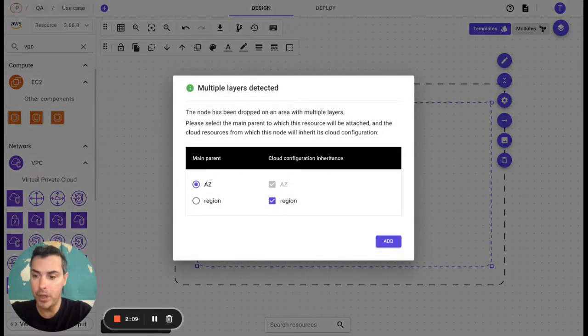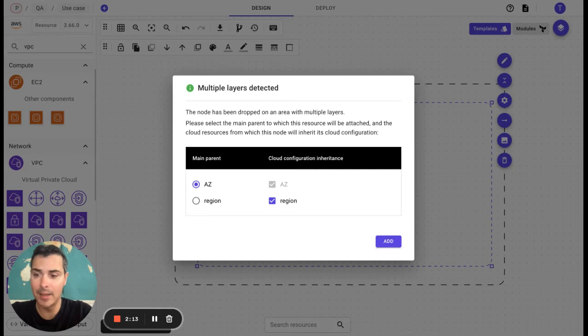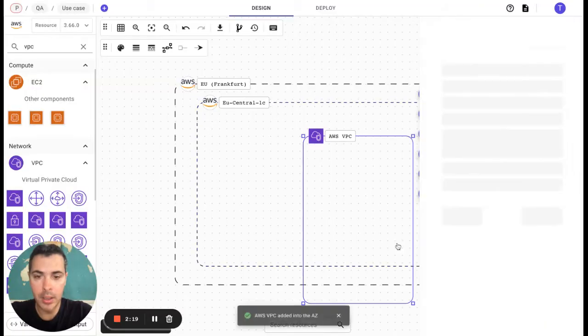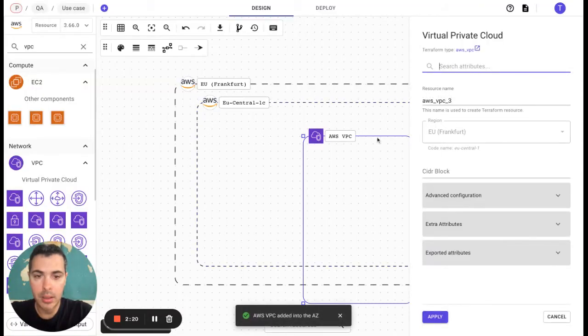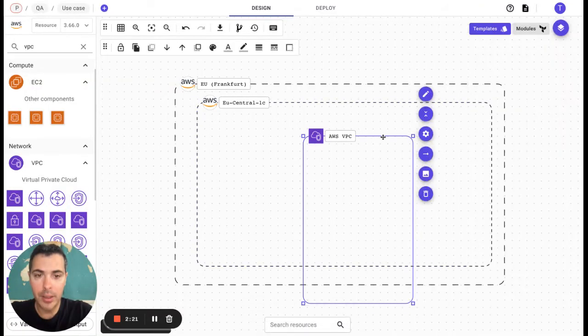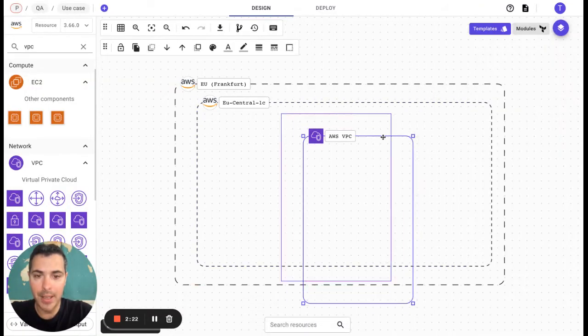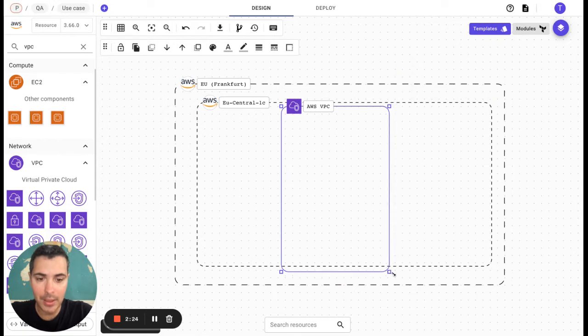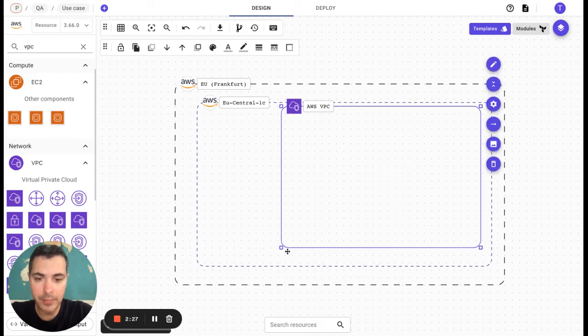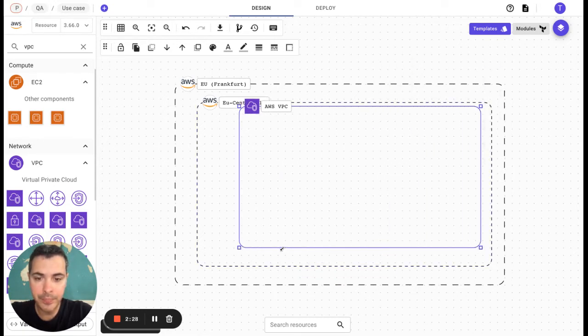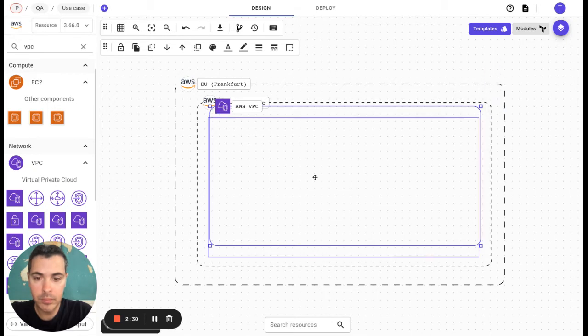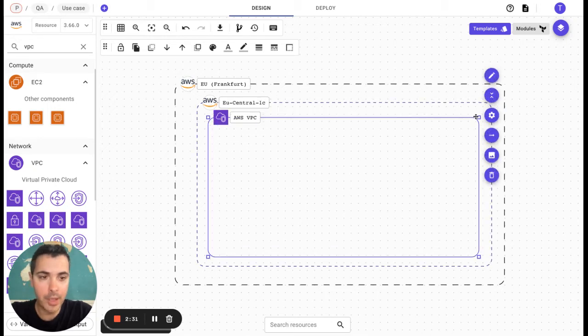The first power of Brainboard is that it is able to detect that the VPC is now in the AZ and in the region. We are going to modify the shape here to make it a little bit bigger.